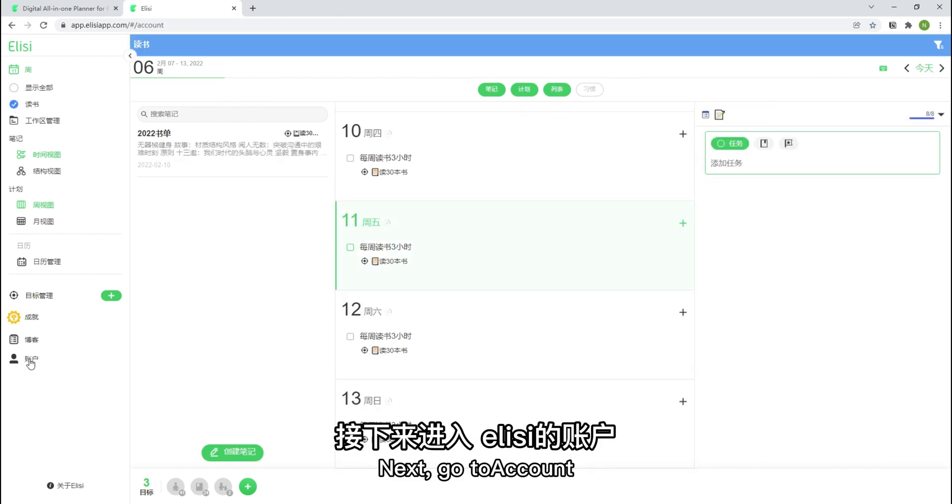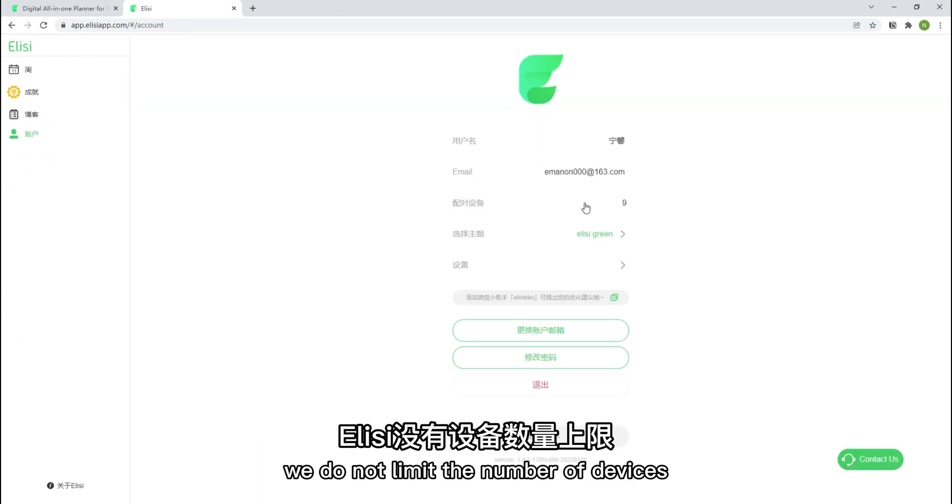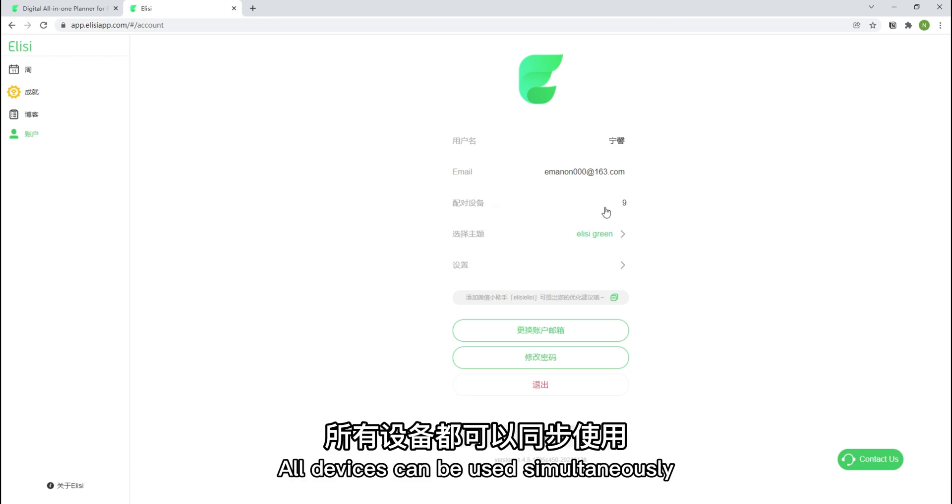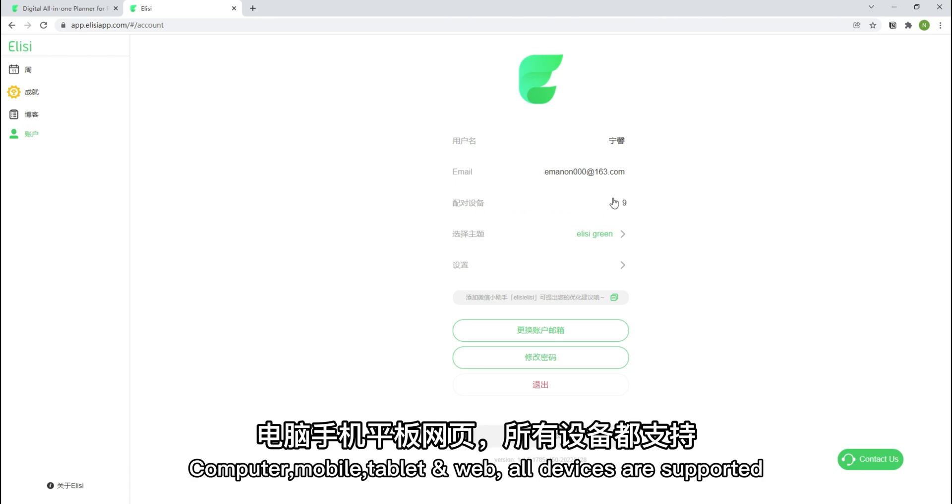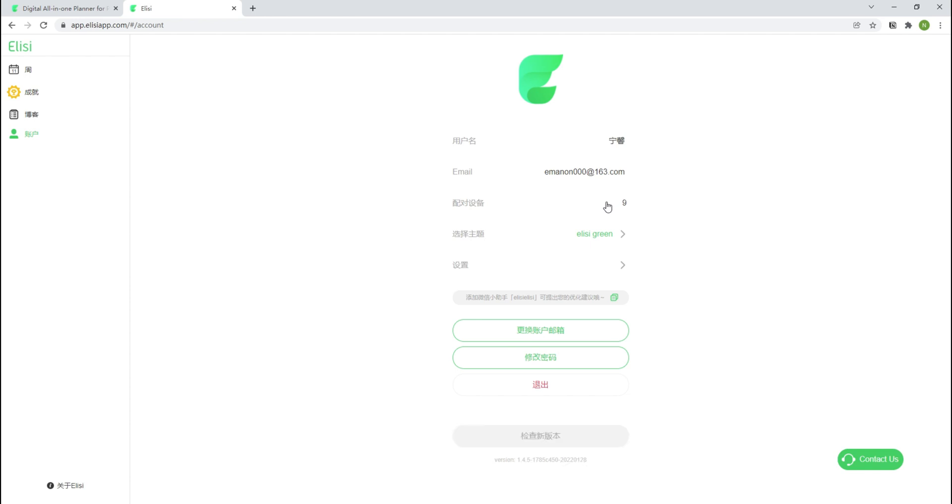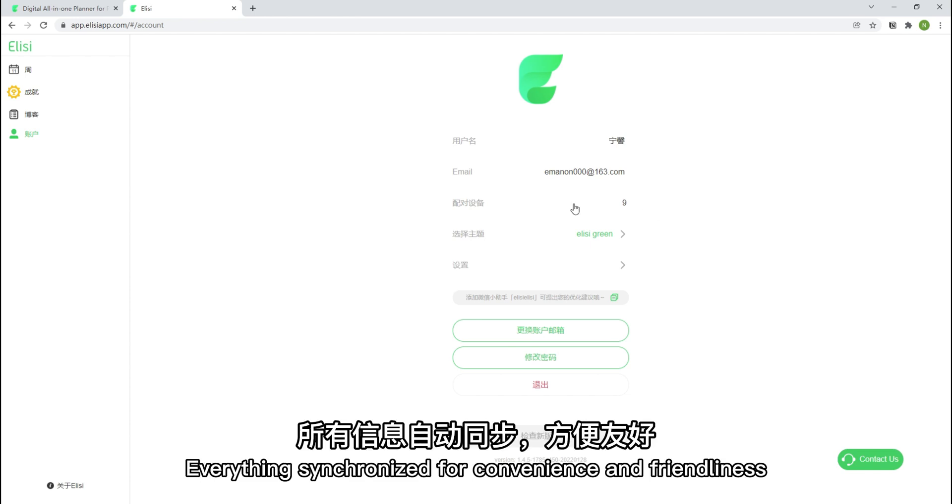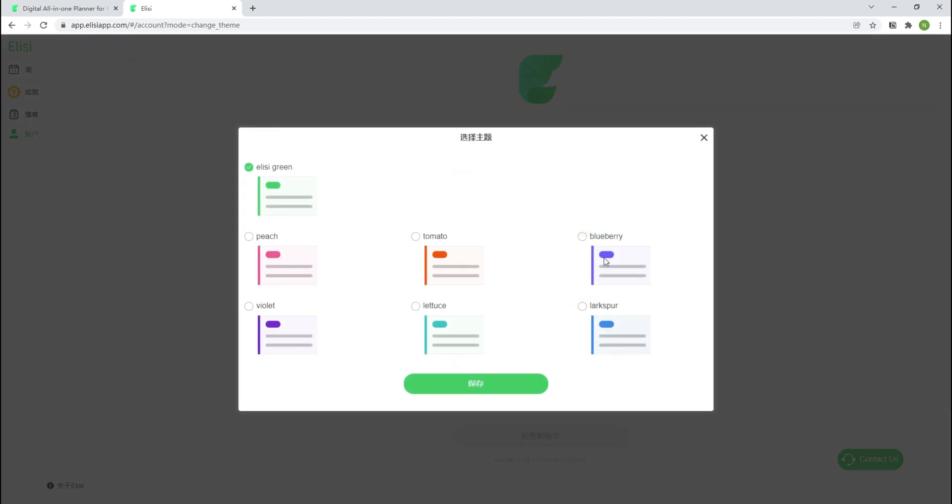Next, go to account. We do not limit the number of devices. All devices can be used simultaneously. Computer, mobile, tablet web. All devices are supported. Everything synchronized for convenience and friendliness.